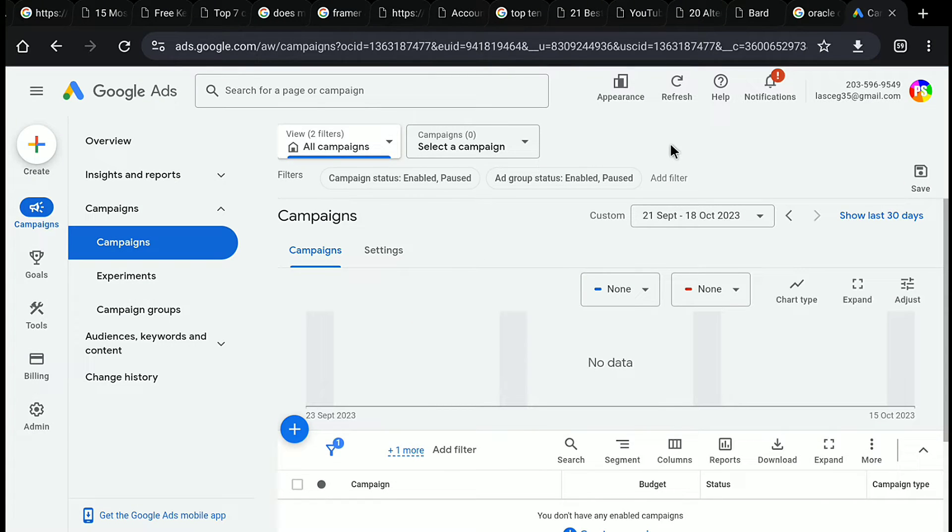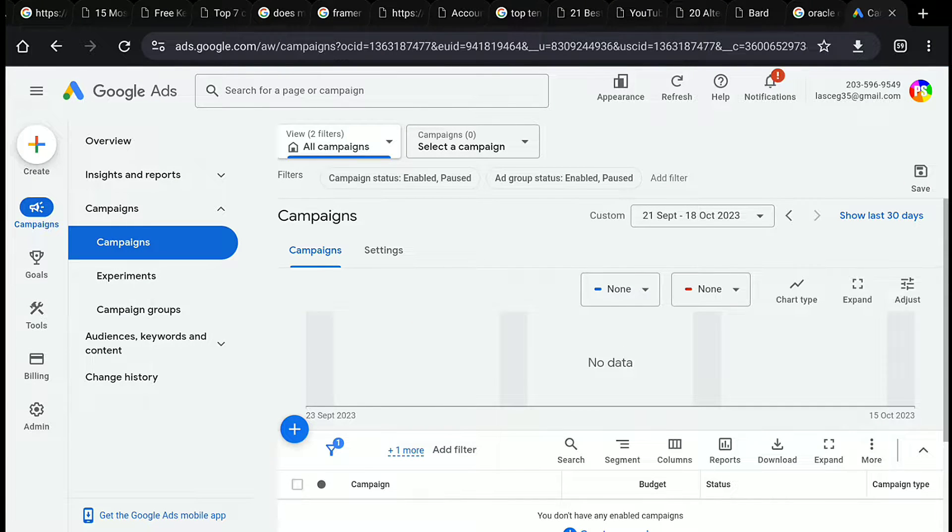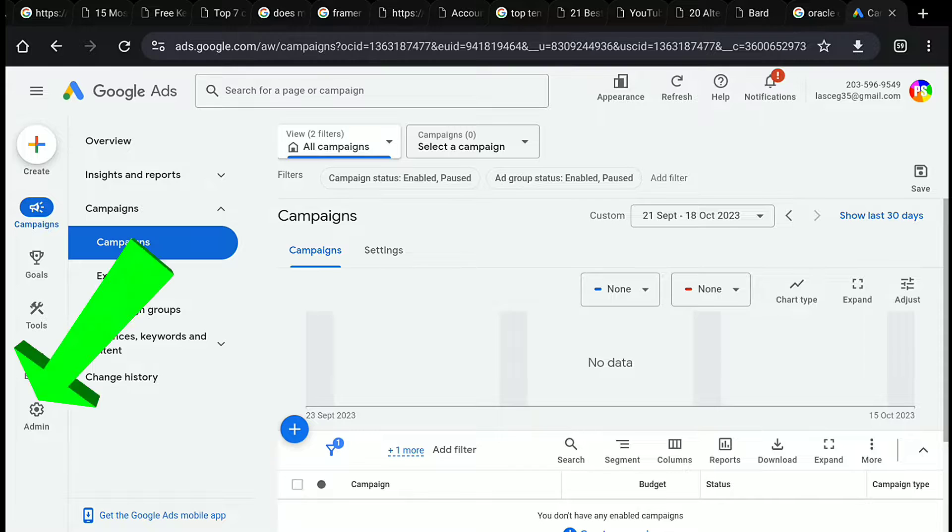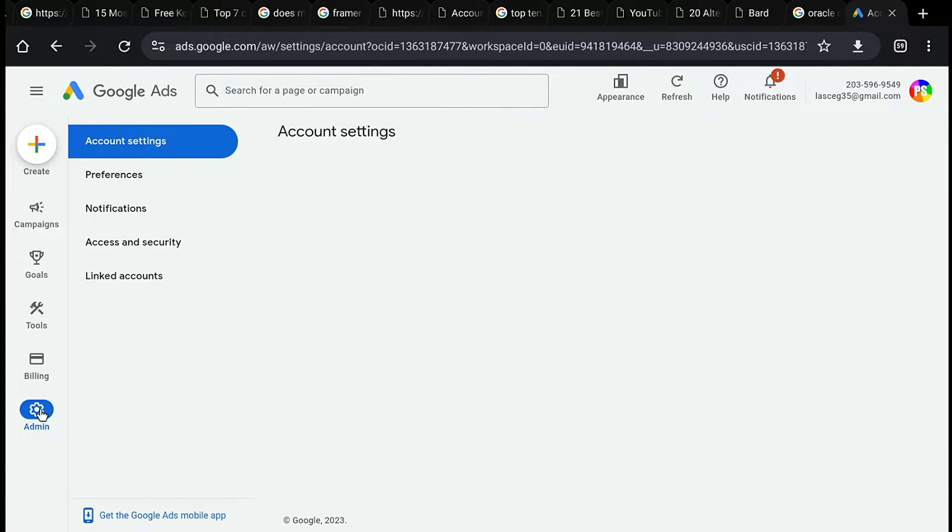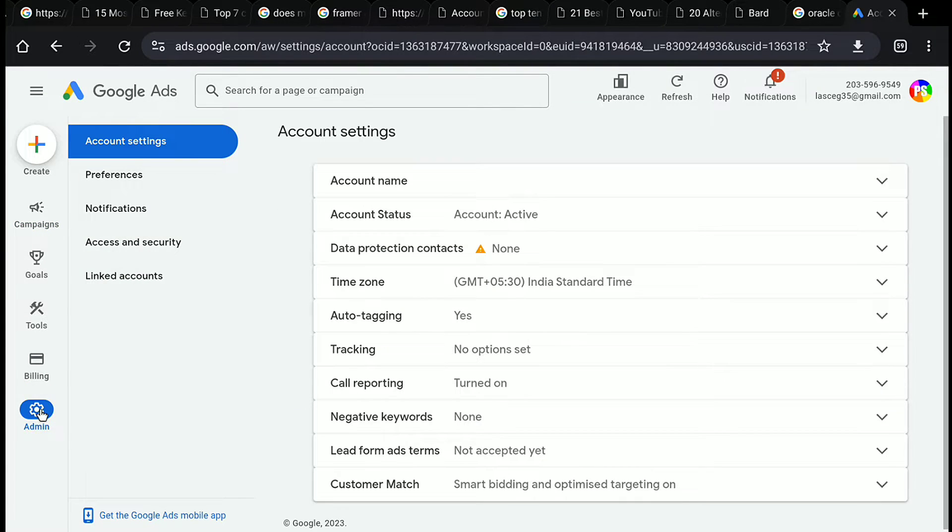And you will be automatically logged in to your Google Ads account. Now in your Google Ads account dashboard, click on admin at the bottom left section. And it will take you to the account settings of your Google Ads account.